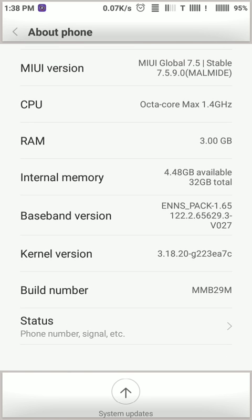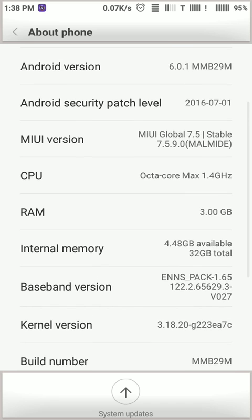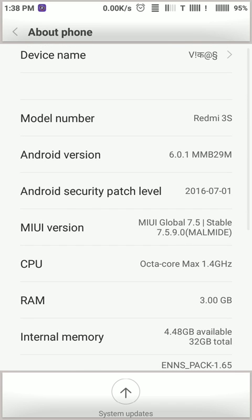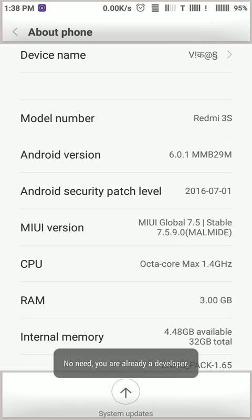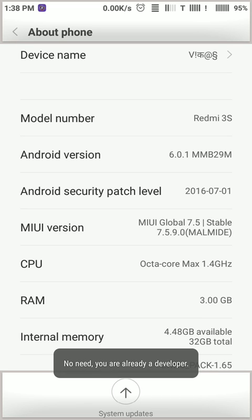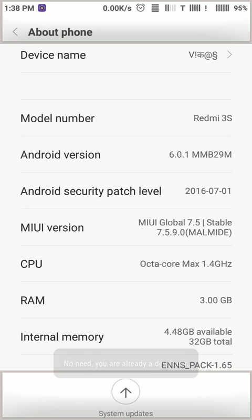For that, you should need to click on MIUI version. It's showing 'No, you are already a developer,' and I have already turned on developer option. When we click on MIUI version, it starts developer option.